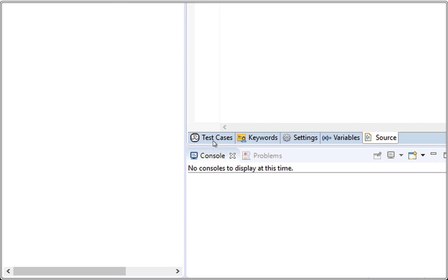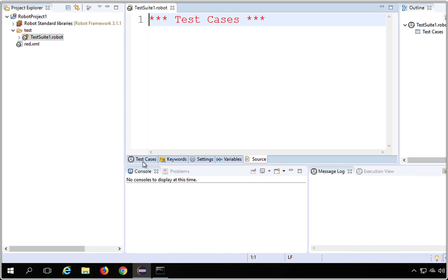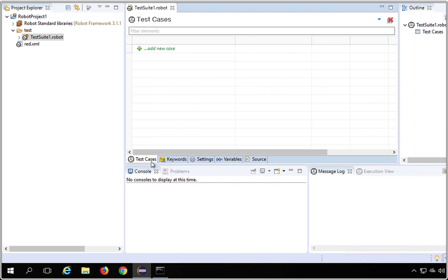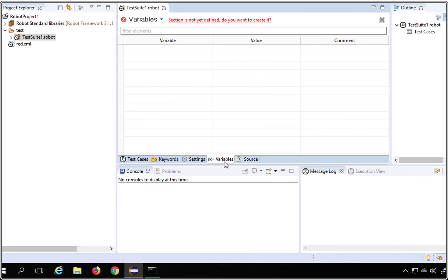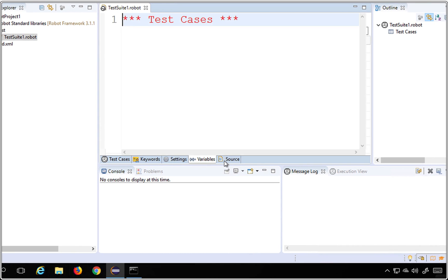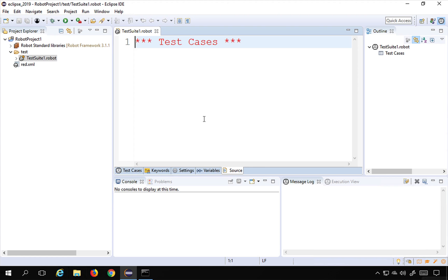You will also see some other tabs here at the bottom. You can see we have Test, we have Keywords, we have Settings, Variables, and then finally Source. So we will look at all of these. For now, let us focus on this source editor.